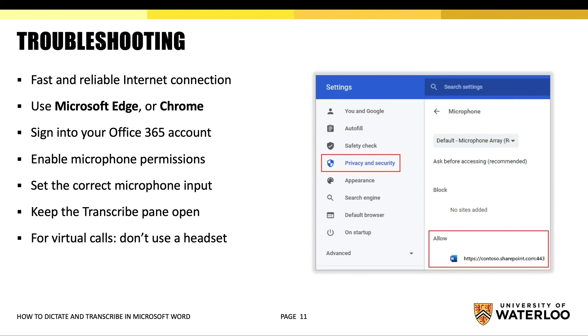If you forget to do this, the recording may pick up the wrong audio. Transcription may take a while depending on your internet speed. Make sure you leave the transcribe pane open while a transcription is being made.